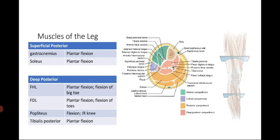For the superficial posterior compartment, the palpable gastrocnemius muscle acts for plantar flexion of the foot, accompanied by the soleus, which also acts for plantar flexion. For the deep posterior compartment, we have the flexor hallucis longus, flexor digitorum longus, popliteus in the more proximal area, and the tibialis posterior. These muscles generally act for plantar flexion; the flexor hallucis longus acts for flexion of the big toe, while the popliteus also acts in internal rotation of the knee.